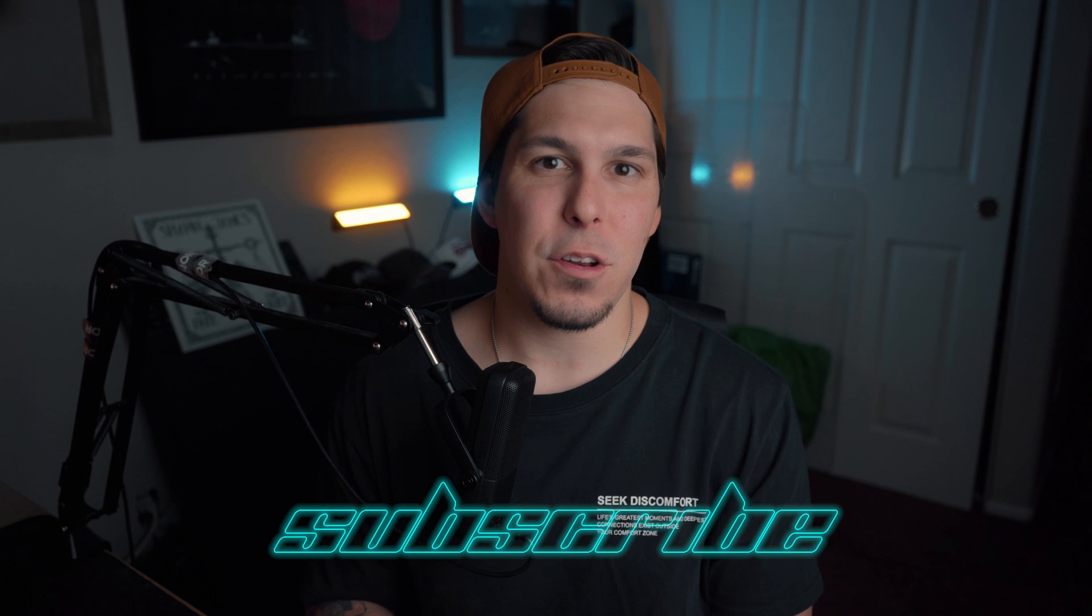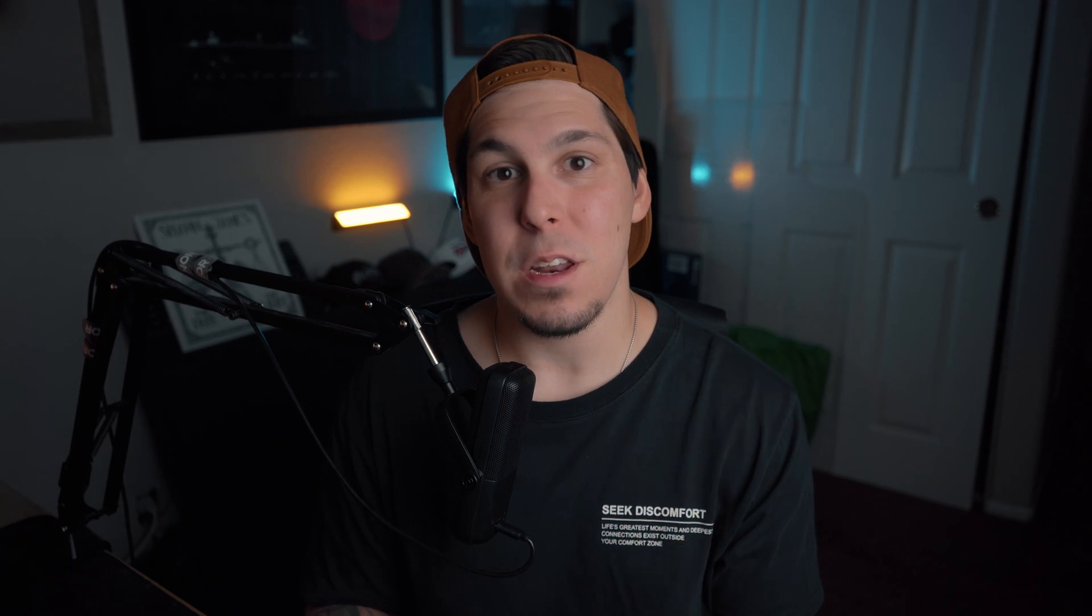Alright guys, so like I said, today we're going to be learning about Mocha's tracking feature in After Effects. Before we get into that, if you enjoy this kind of content and you want to see more, please make sure you subscribe, hit like, and hit the bell notification so you can be notified every single time I upload a new video.